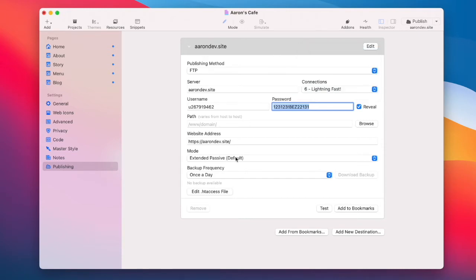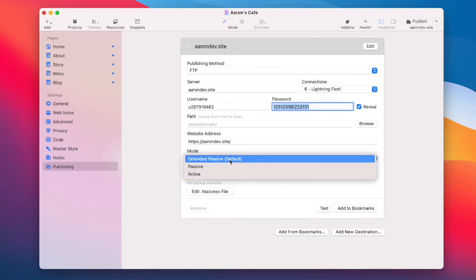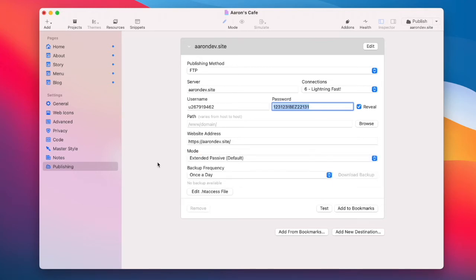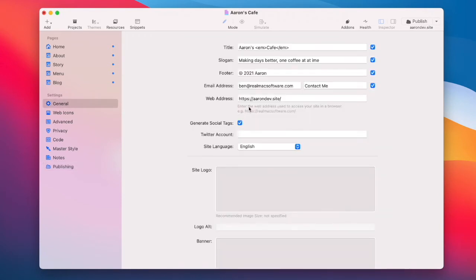You also want to make sure that you're using the correct publishing mode. Some hosts prefer passive or active or extended passive. The other thing to check is that the website address matches what is in site settings.